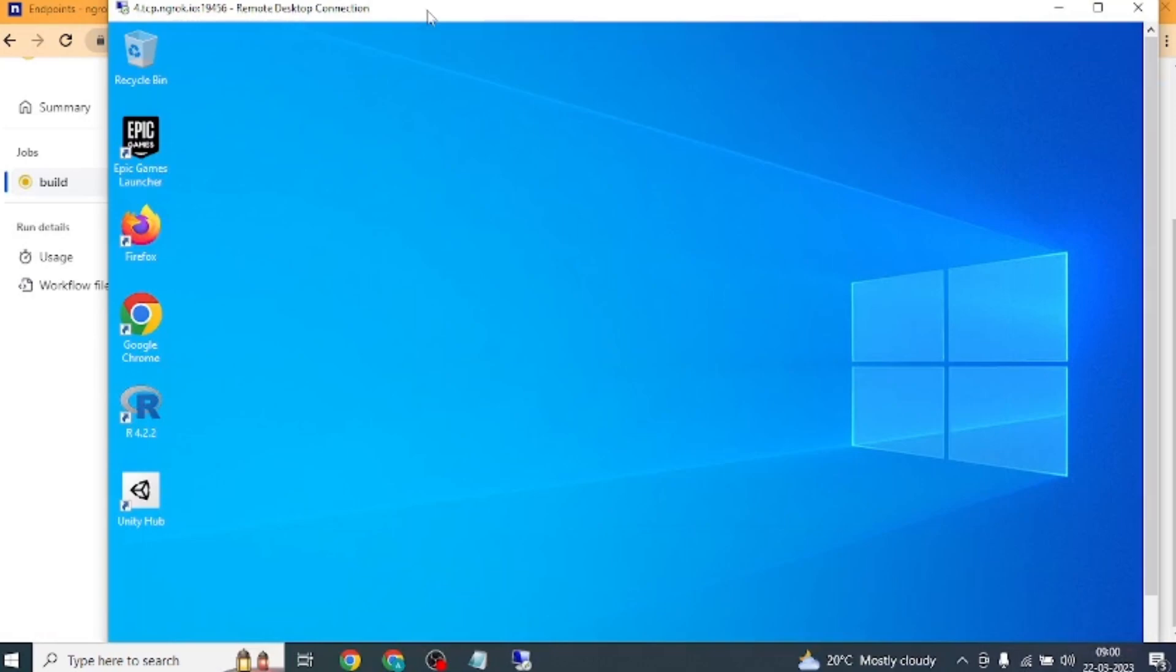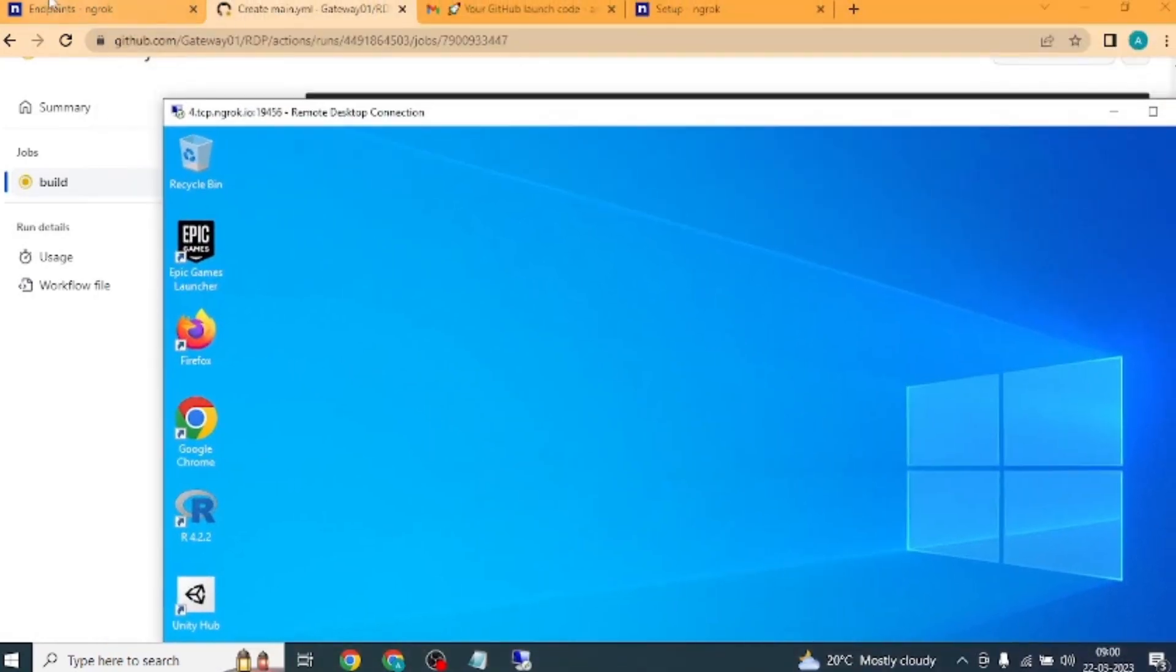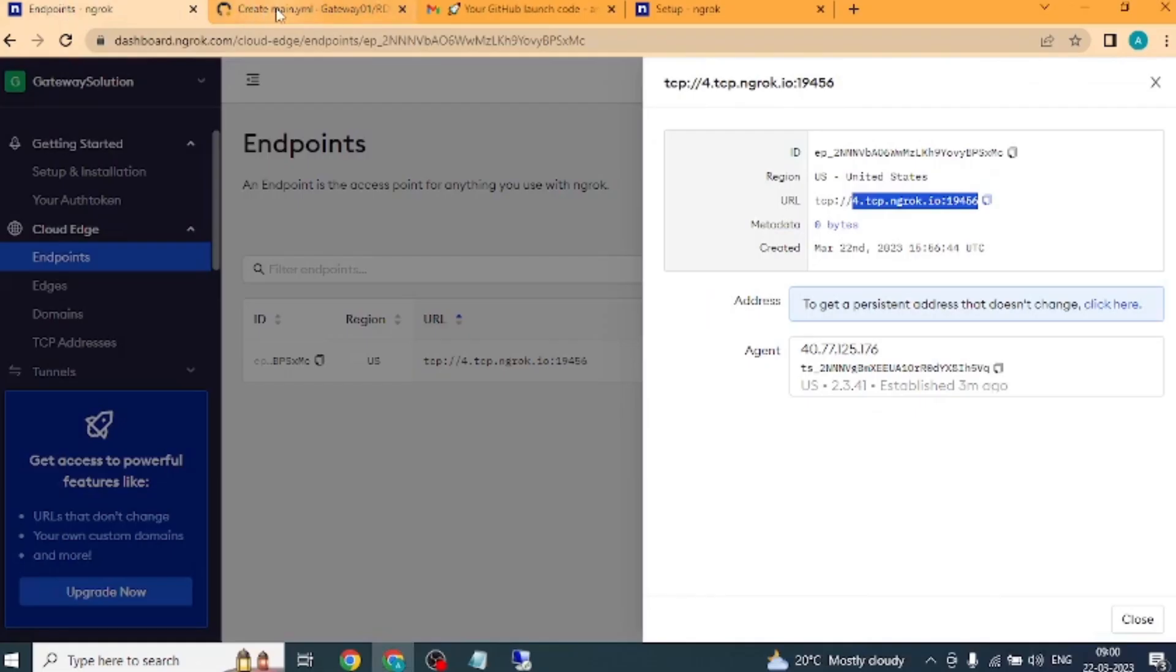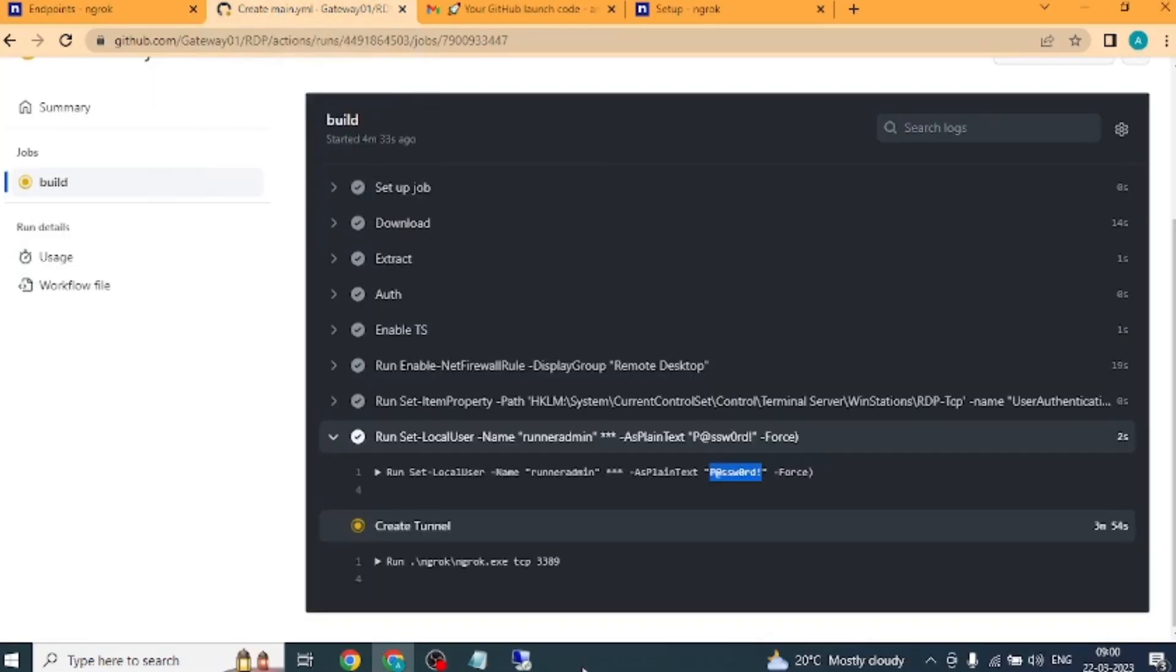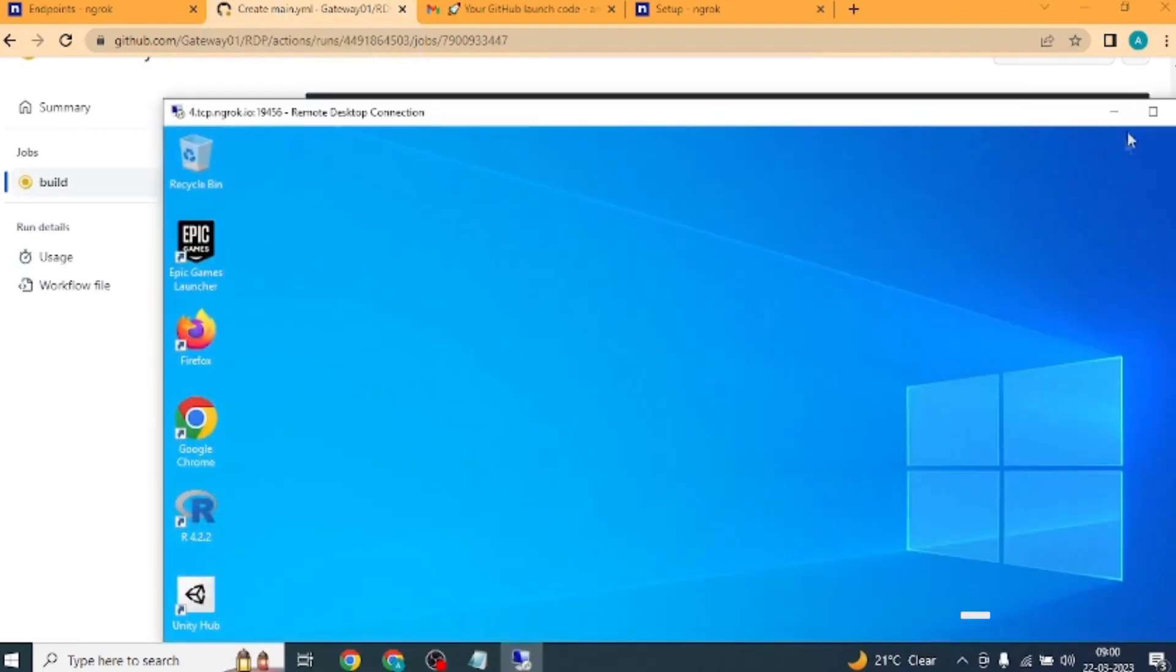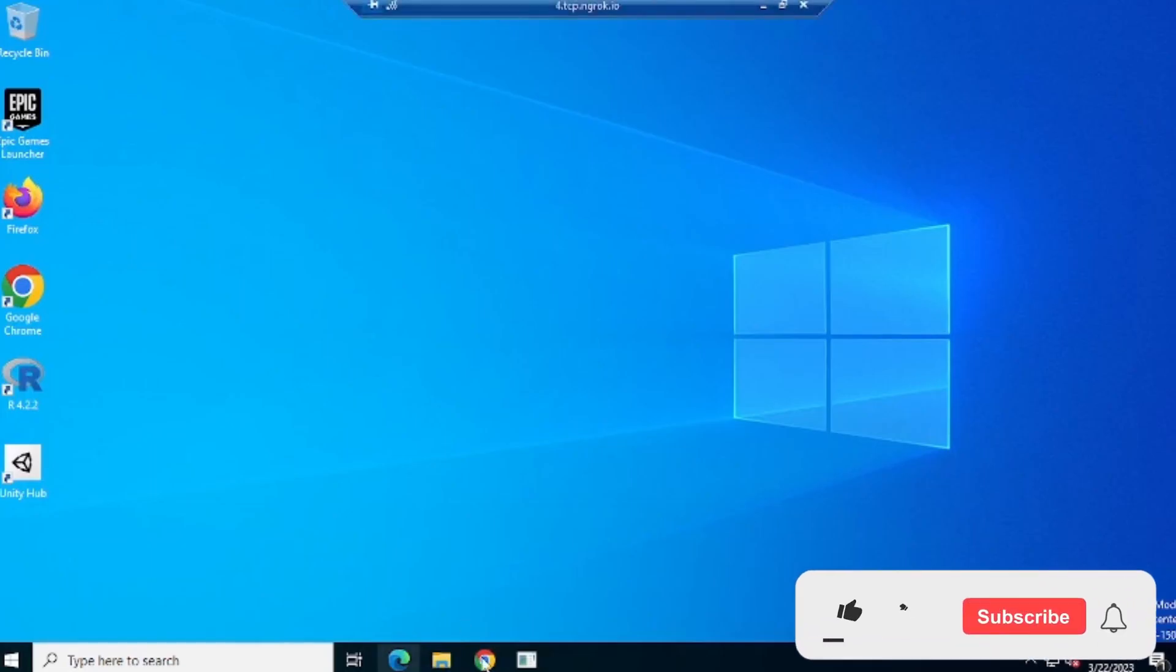Second, you have to keep your ngrok and GitHub website open to use RDP. Now let's check internet speed.